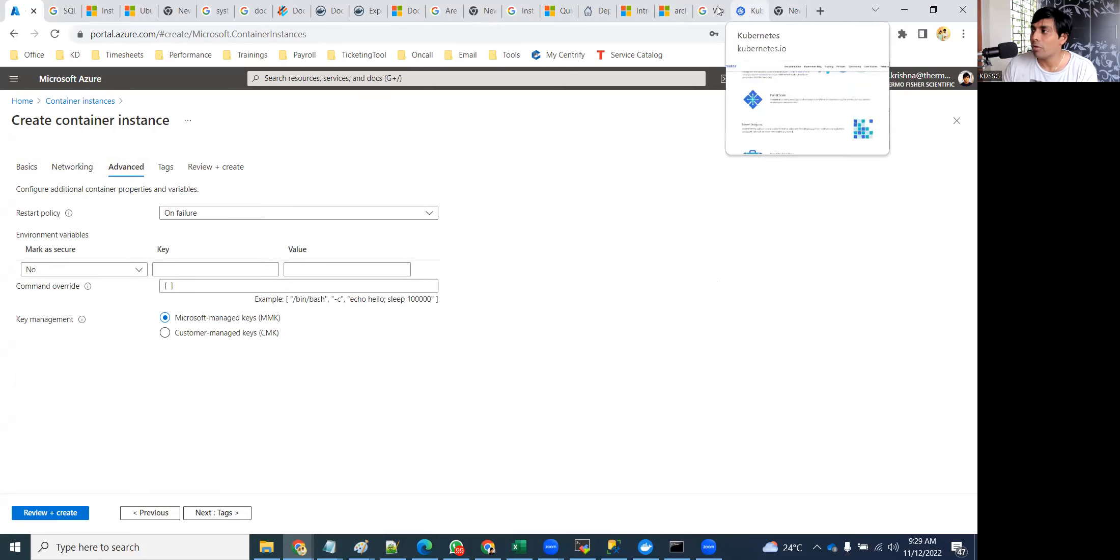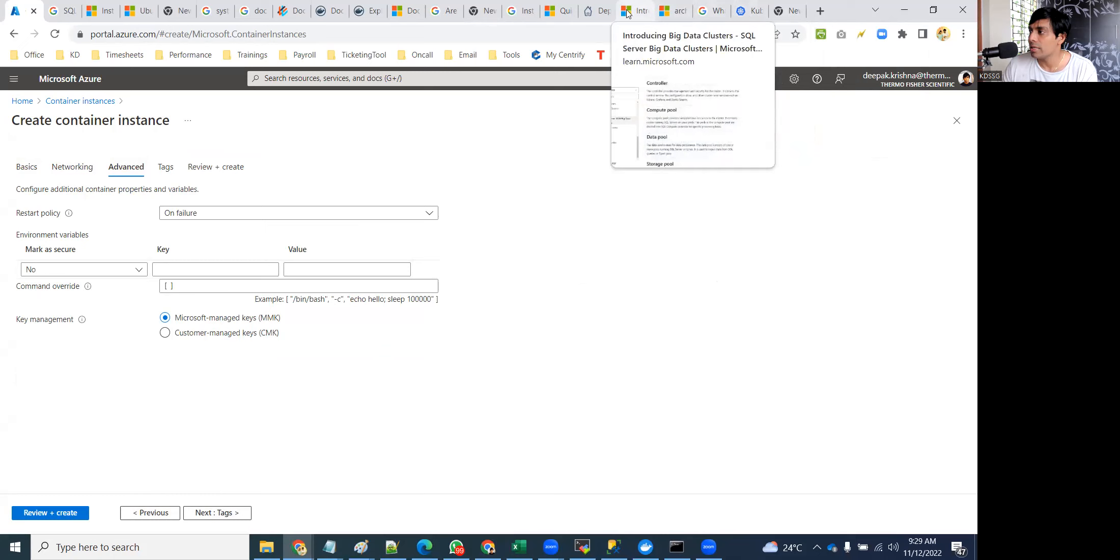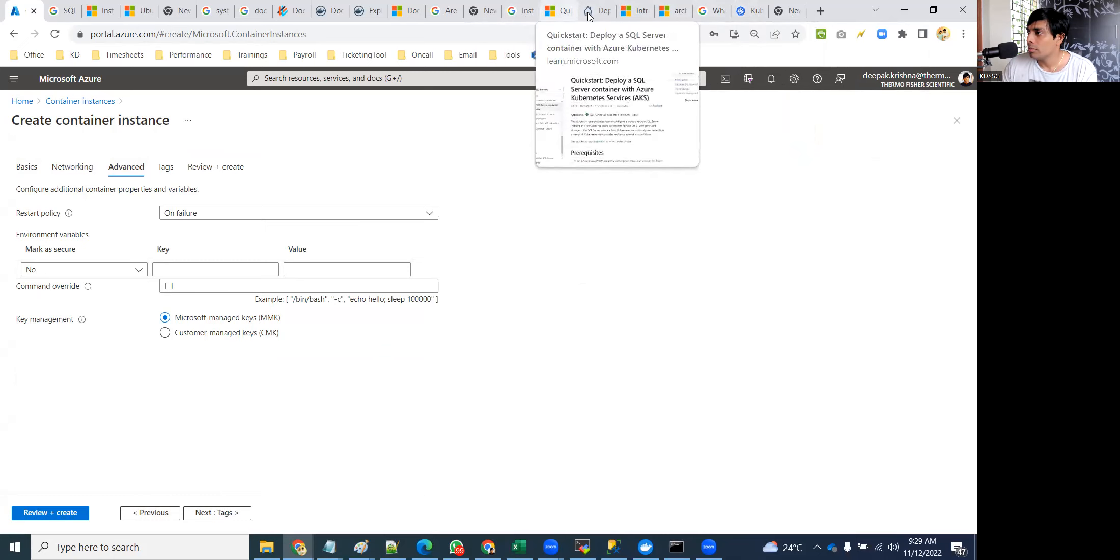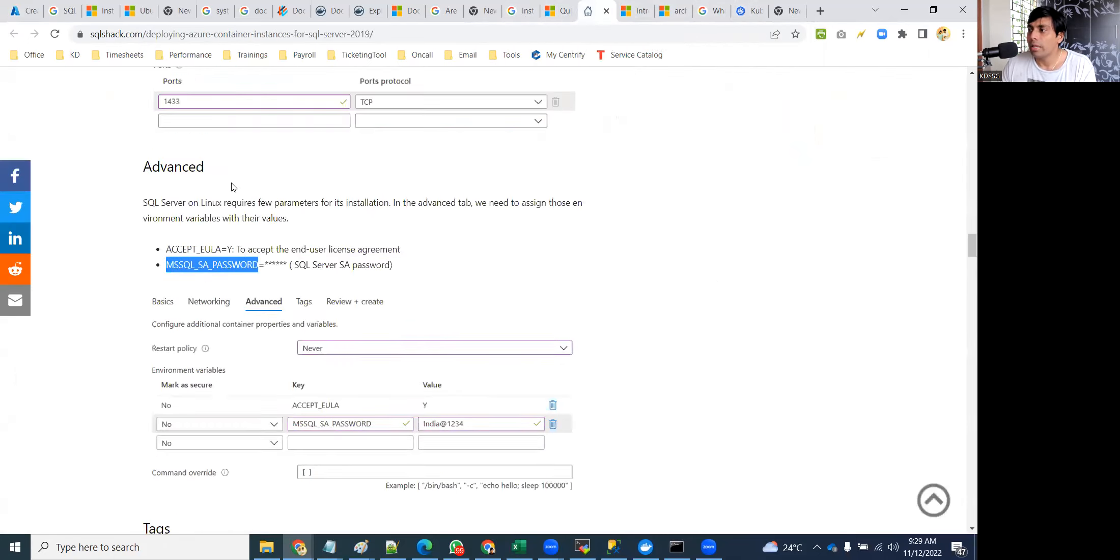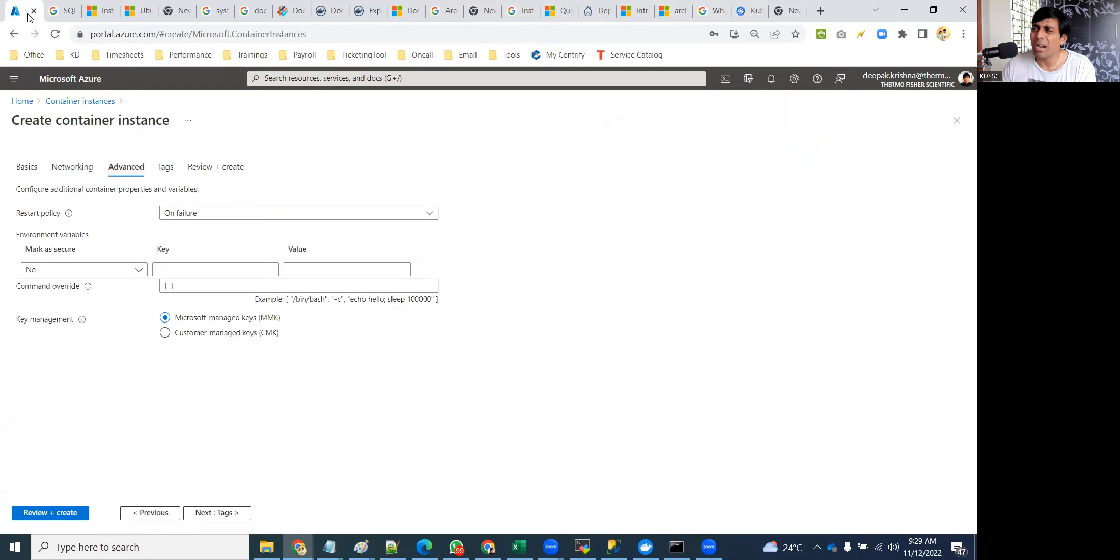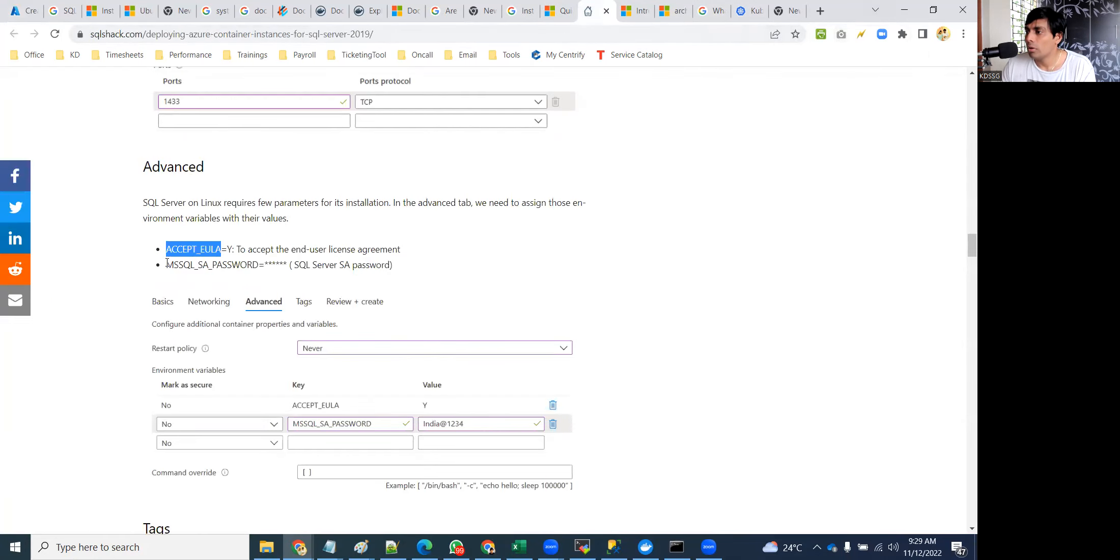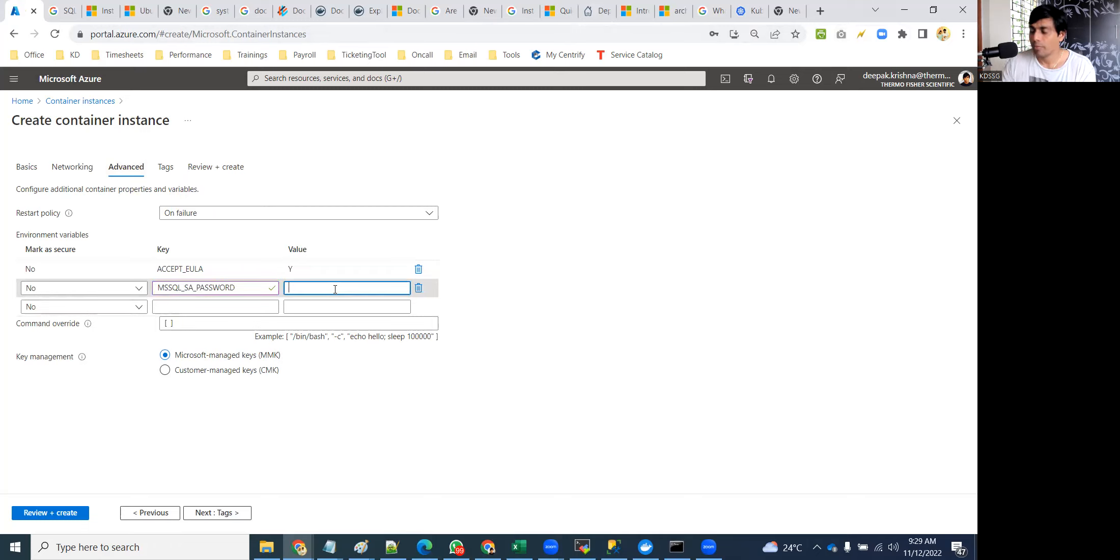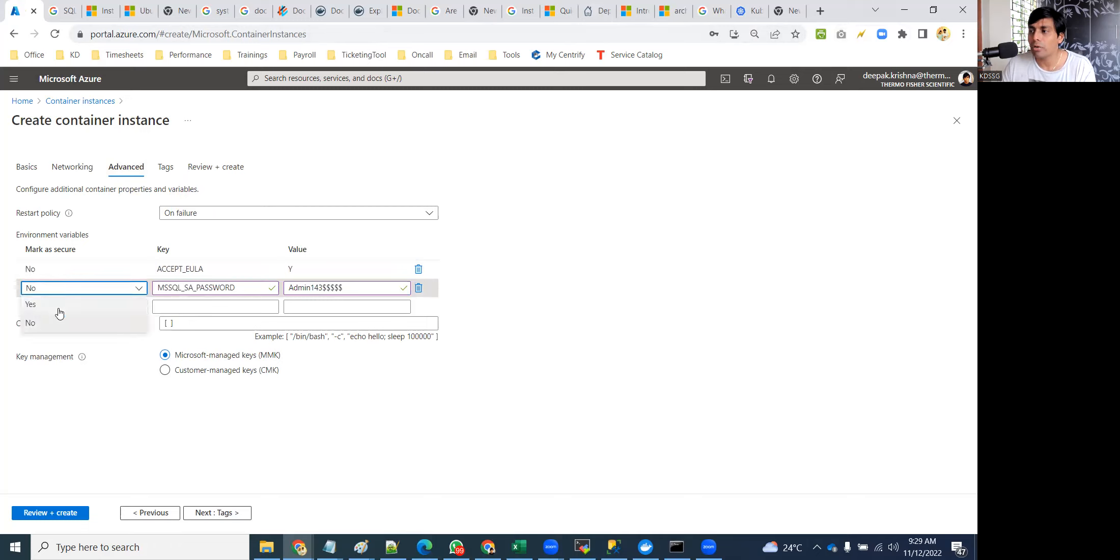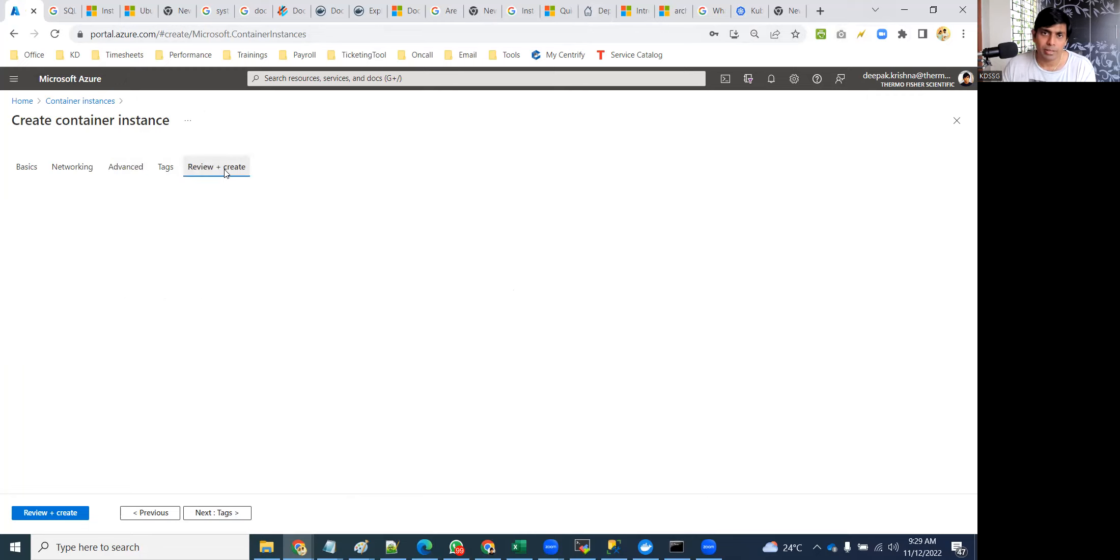Then go to Advanced tab. In Advanced tab you have to provide the parameters. I gave you the website link. Here are parameters: ACCEPT_EULA, you can't remember all this, so copy paste. Y, then go to MSSQL_SA_PASSWORD and put a password there. Admin14312345. If you want to make it secure, say yes and it will not be visible.